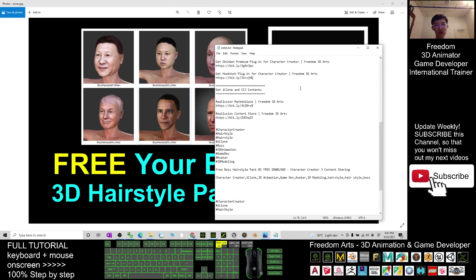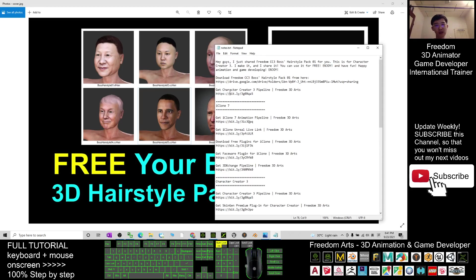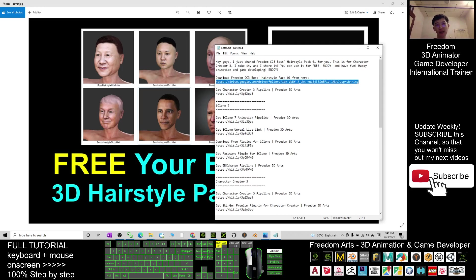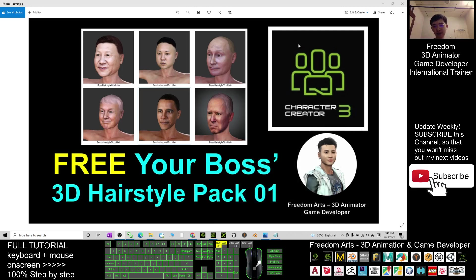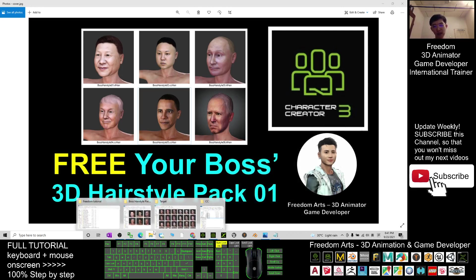You should be able to see my download link. This is a Google Drive download link. You can go and download six of them, and they are CC hair and Reallusion hair. When you open the folder, what you can see is here the Boss Hairstyle Pack 01.